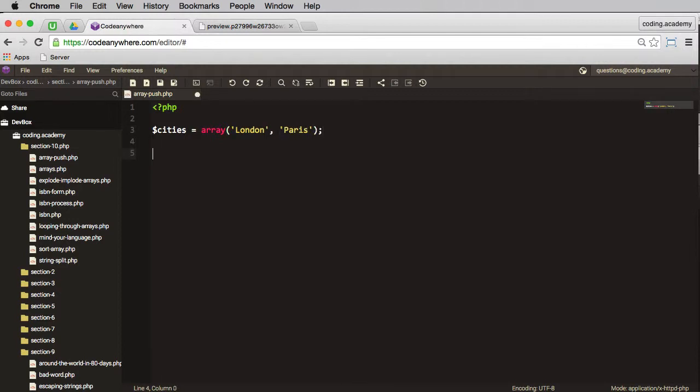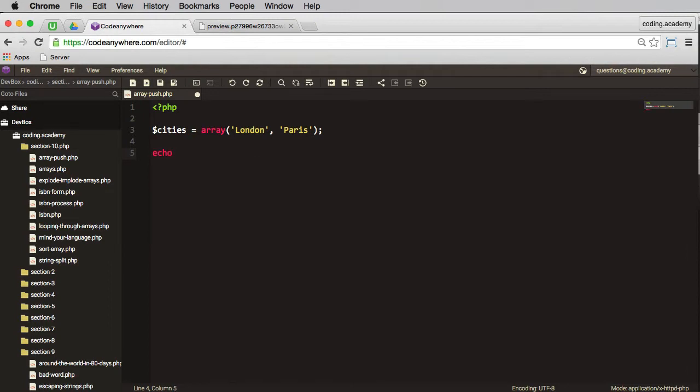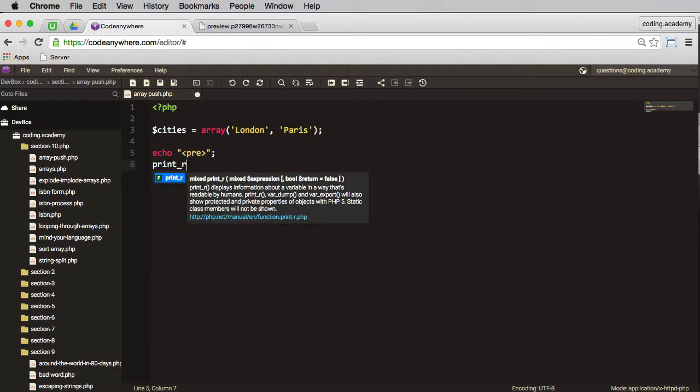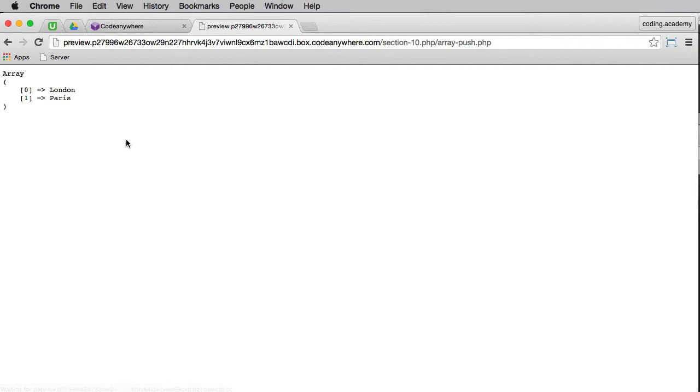I can actually echo these to the screen, so I'll start with a pre tag and then print_r, and what am I printing? I'm printing cities. Save that, go to my browser and refresh, and there I have the two cities in the array.